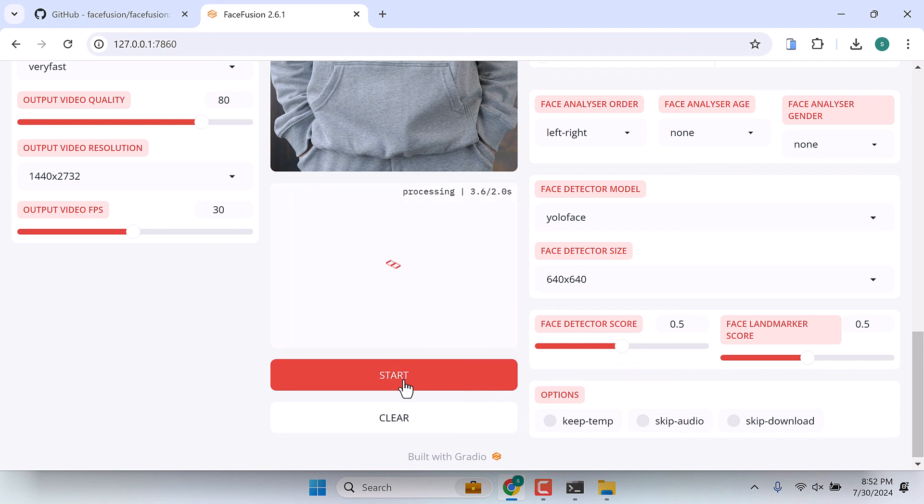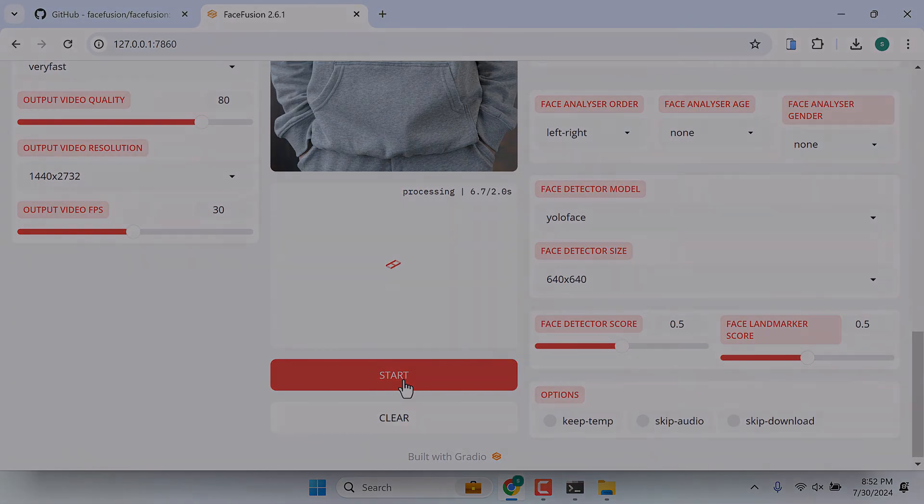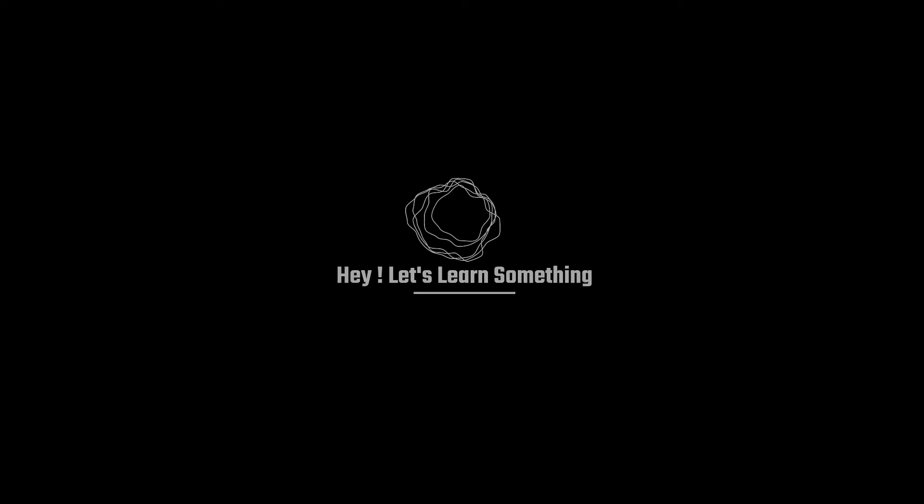Anyway, please do give it a try and let us know how it worked. Thank you very much.